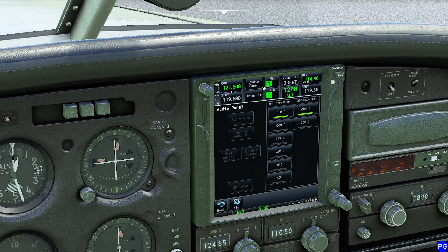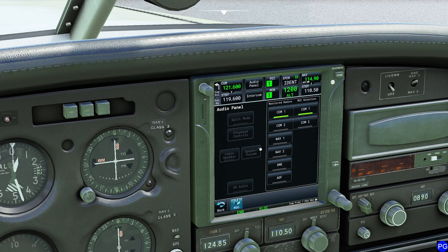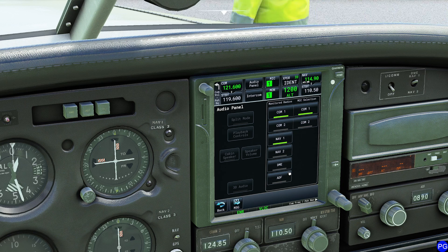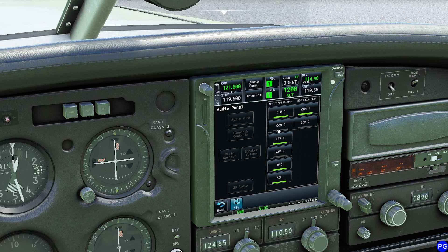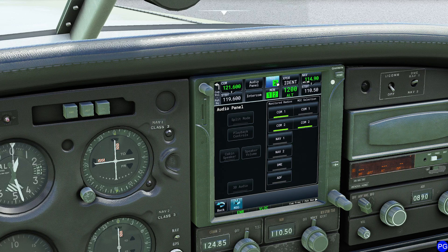Coming down to the middle, we have the audio panel. If you click that button, it's going to give you all these options as far as what audio you want to listen to. For example, I want to listen to NAV1, COM1, and ADF. If I turn all of these on, all these radios are now going to come through my headset. The shortcut to that is actually up here — I can click and turn these on directly.